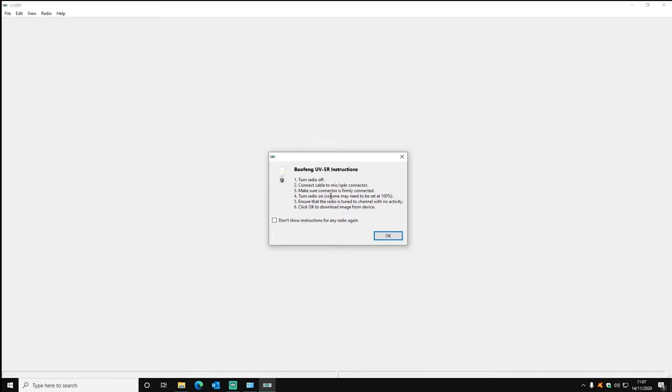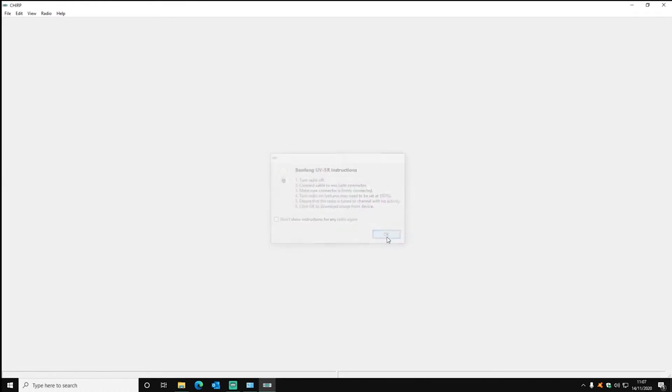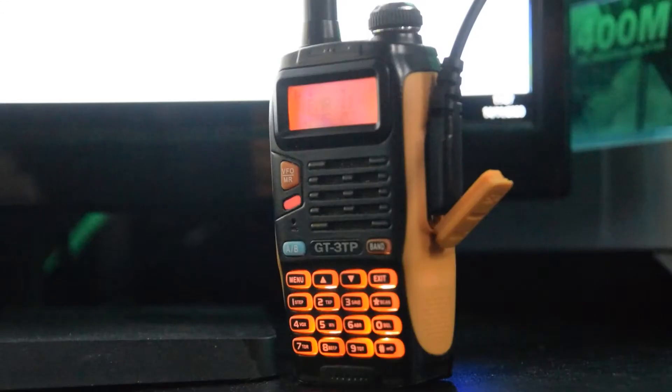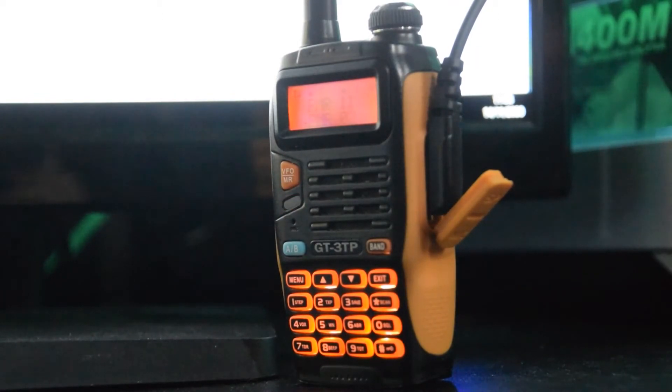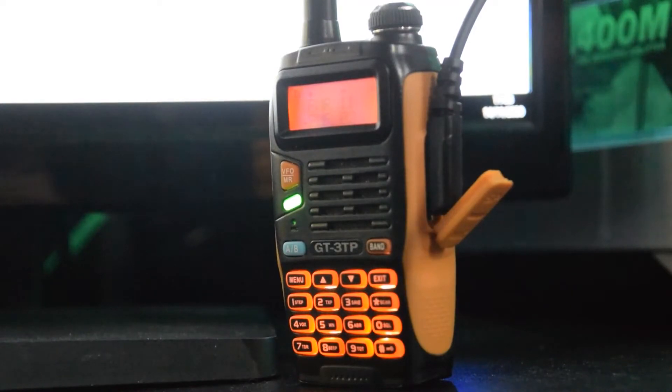Sometimes depending on if you've done this before it will come up with this message. You can click don't show instructions again but I always keep it up just to remind me. And then you can see the flashing light on the front of the radio and it goes green when it's finished.